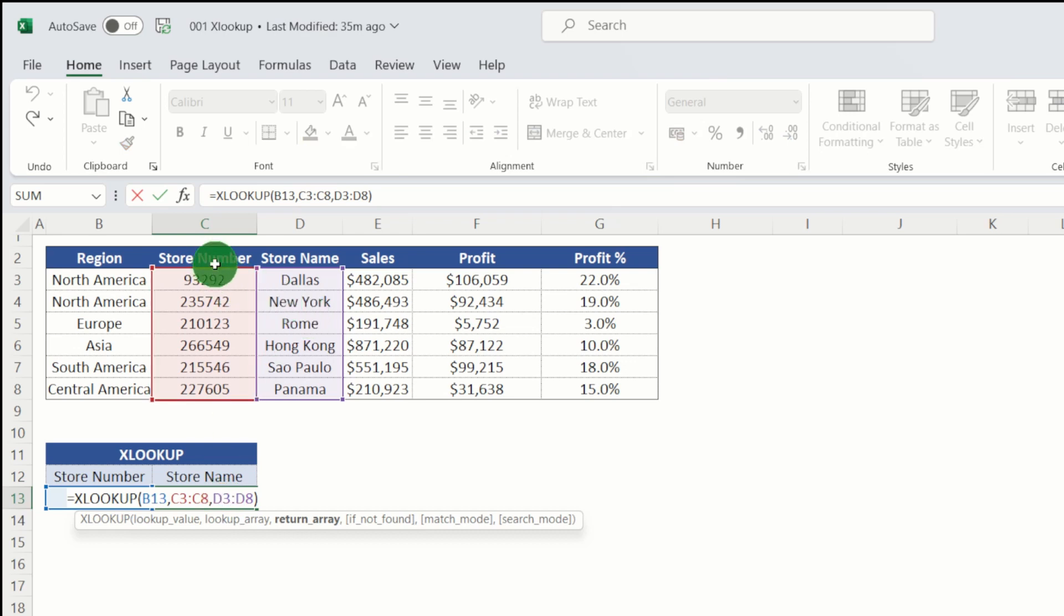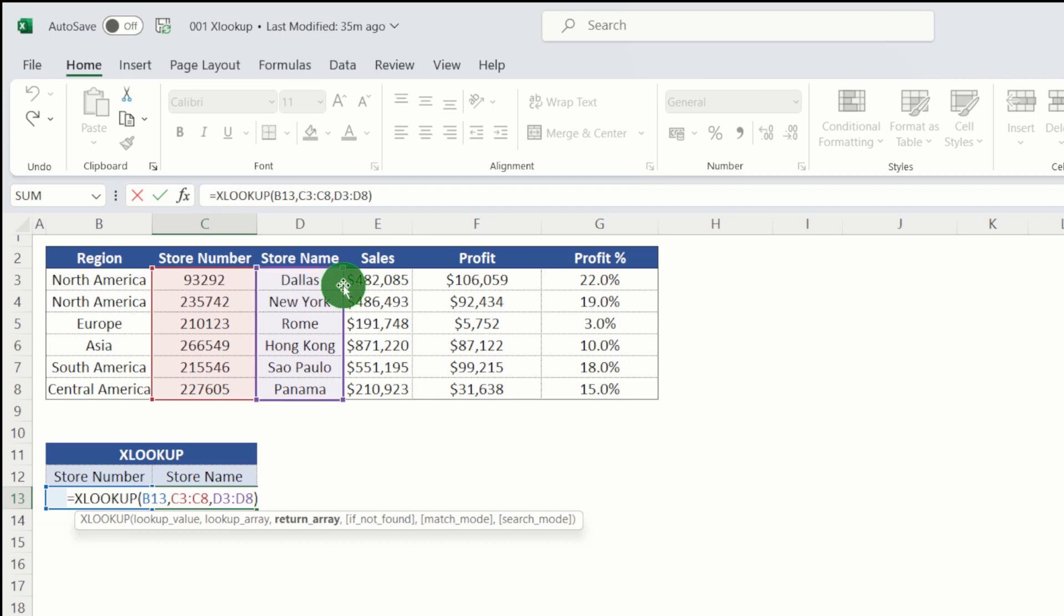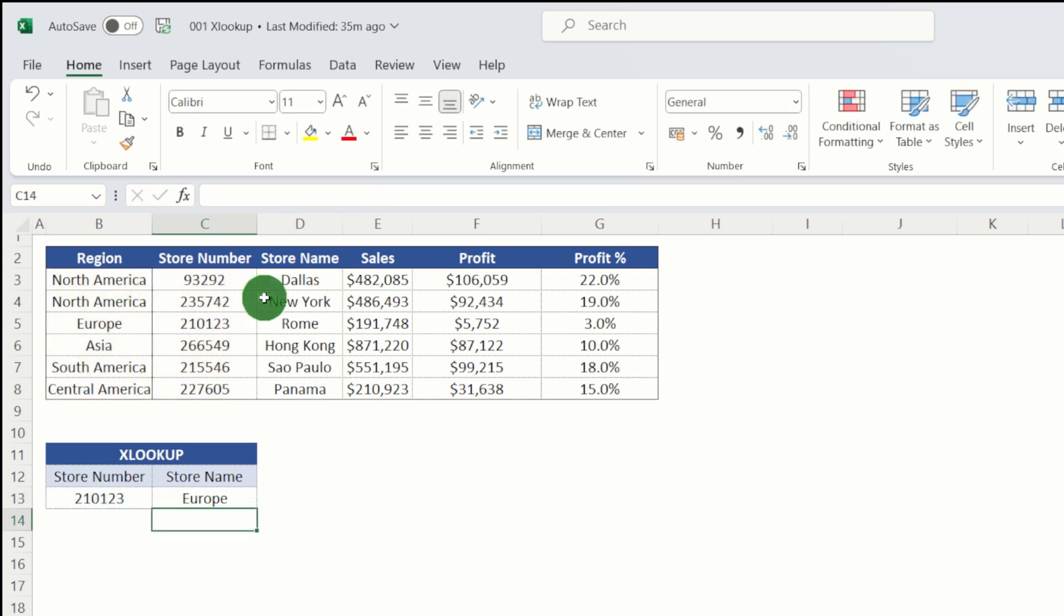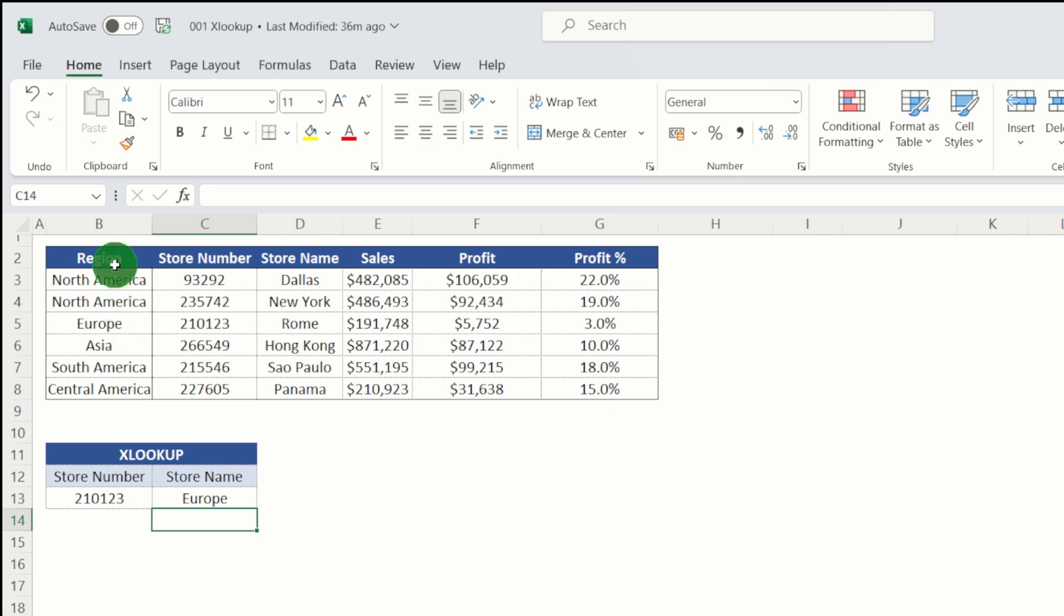So here we have a store number and we're looking up store name. But if I just change my return array and change that to region and then hit return, you can see that my store, which is Rome, is in region Europe and effectively we can use that to look to the left. So there's no need to use index match anymore.